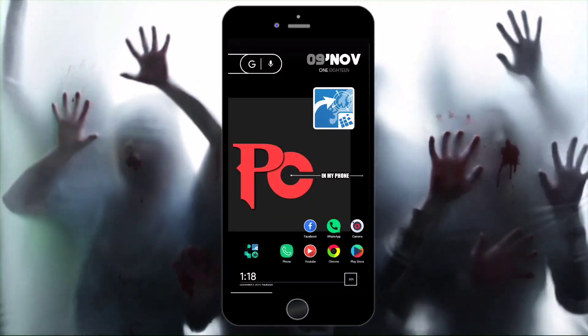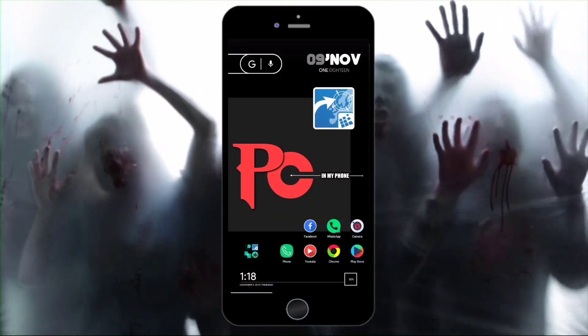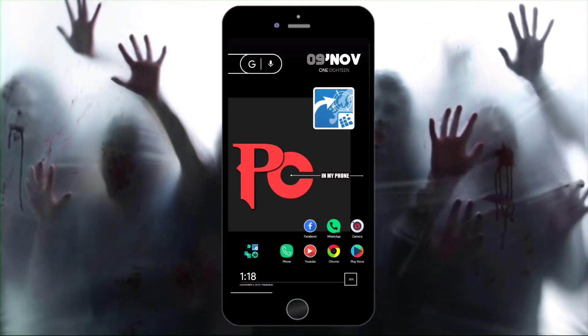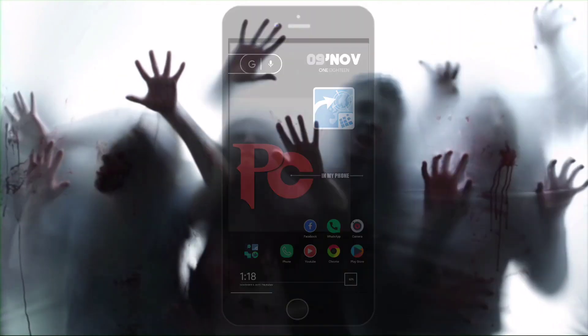Hey guys, in this video I am going to be showing you how to run and install PC files in Android. So without wasting any more time, let's start it.